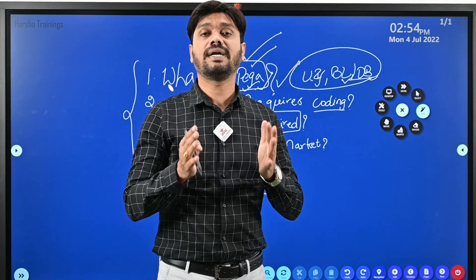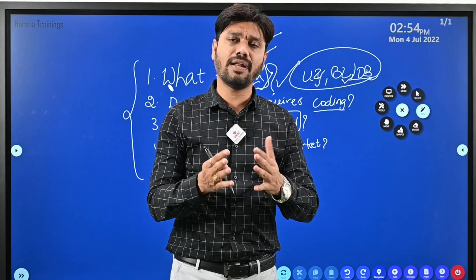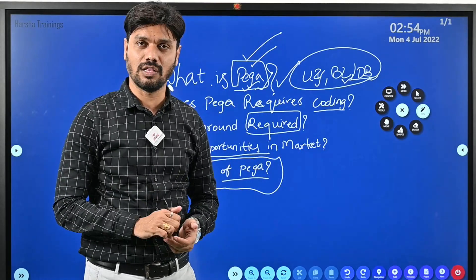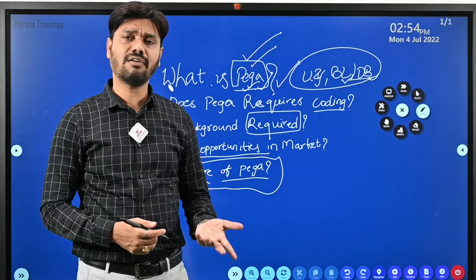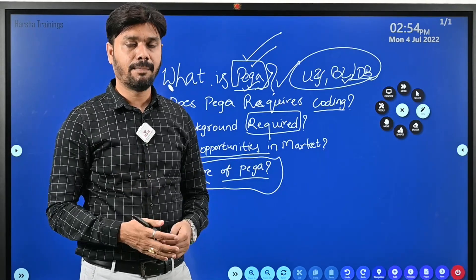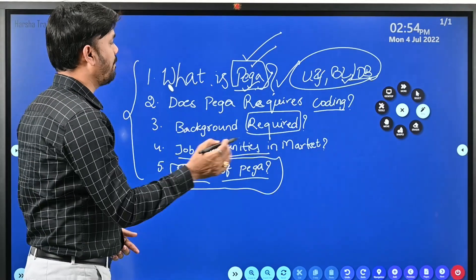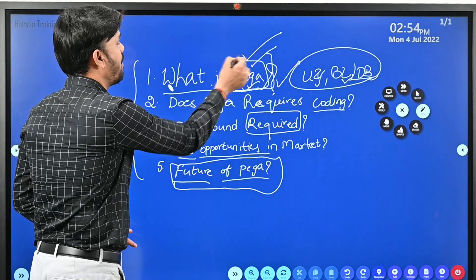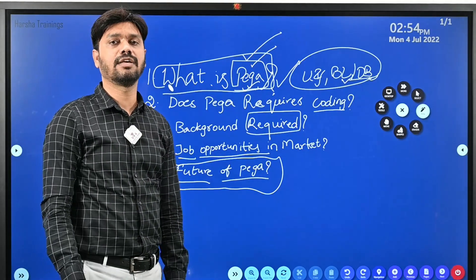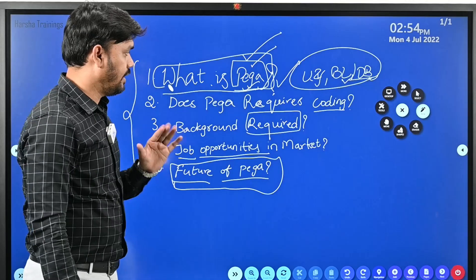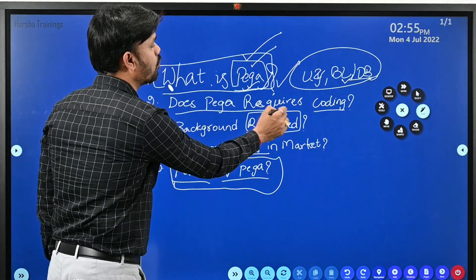You are going to learn how to develop business applications involving UI, business logic, and database queries for the interaction between UI and database. To give a brief example, you can develop applications like Amazon or Flipkart using PEGA — it is possible. In reality Amazon uses different technology, but that type of application can be developed using PEGA.